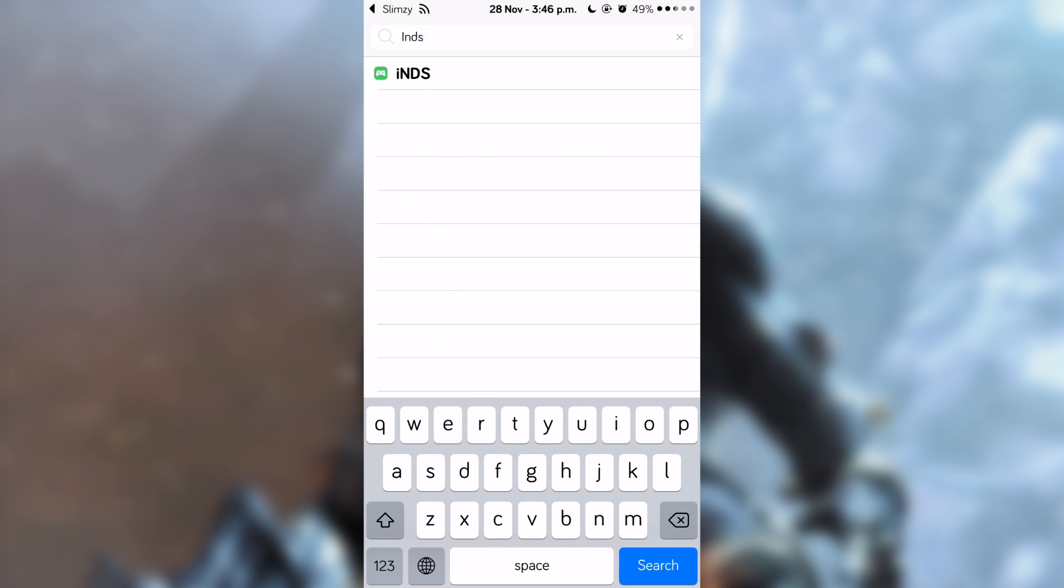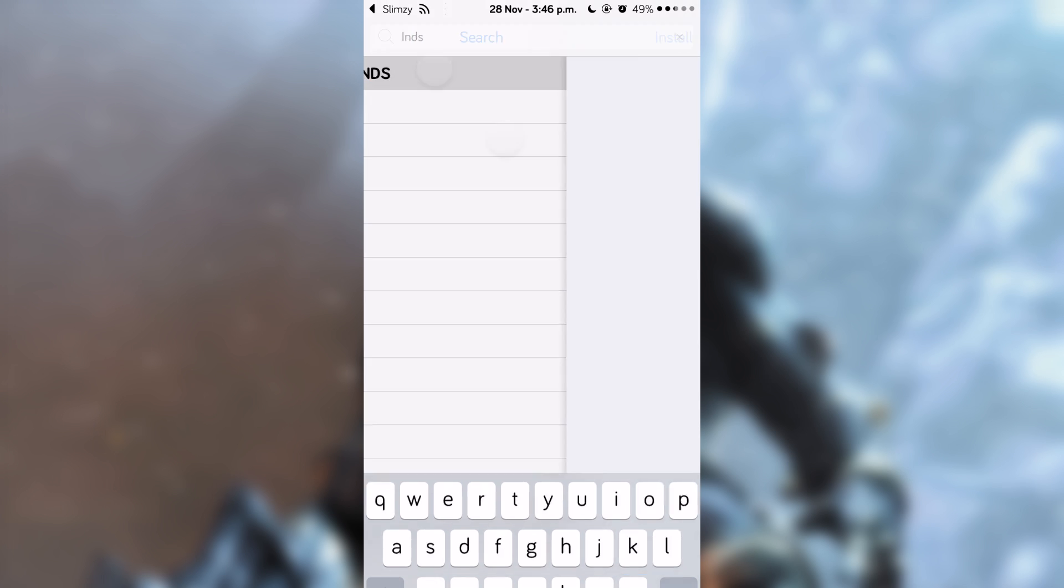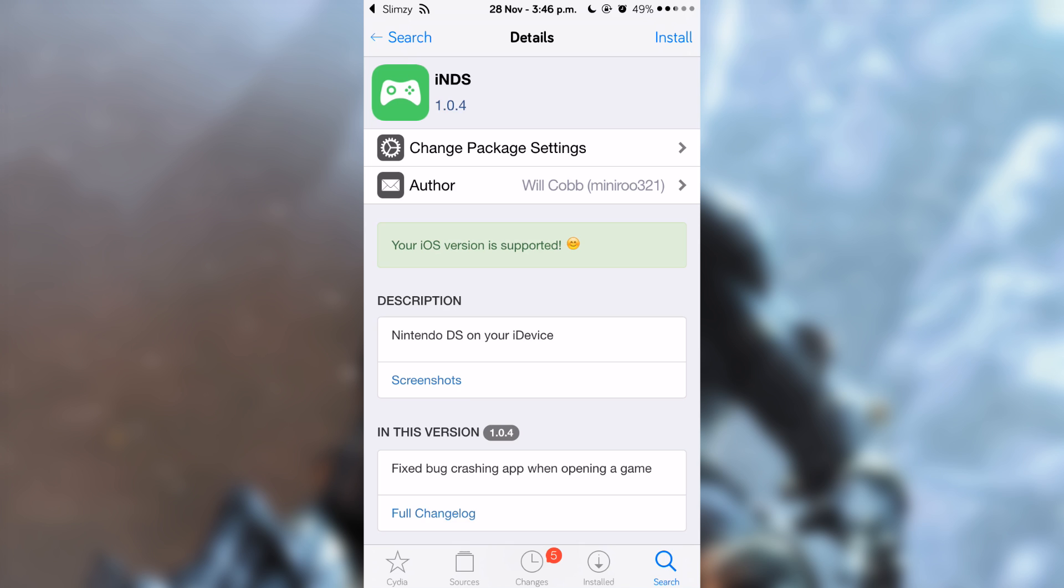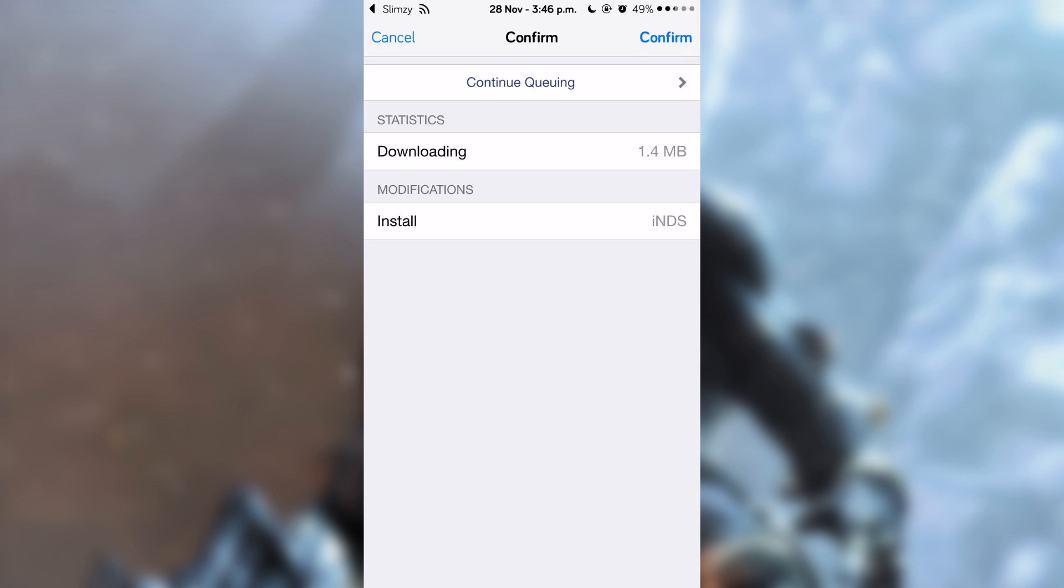Tap on it and you can see that it says my iOS version is supported. Tap on 'Install' and confirm.